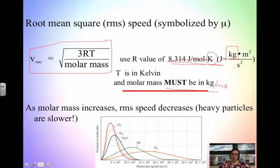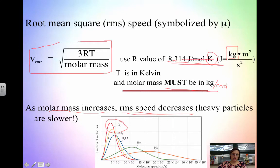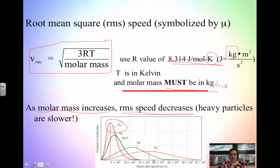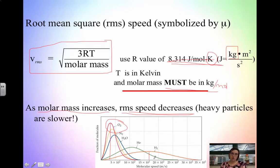The key takeaway is that as molar mass increases, the root mean squared speed decreases — heavy particles are slower. Looking at this graph, oxygen has the largest molar mass and moves the slowest; hydrogen is all the way over here with the lowest molar mass, moves the fastest, and has the broadest distribution. A way to think about it: think about an offensive lineman on a football team versus a running back. The running back moves faster because they're smaller, while the offensive lineman is heavier and moves slower. As molar mass goes up, speed goes down.